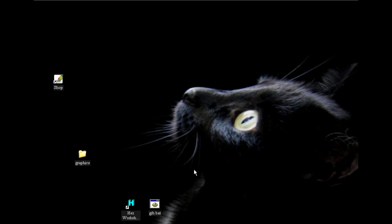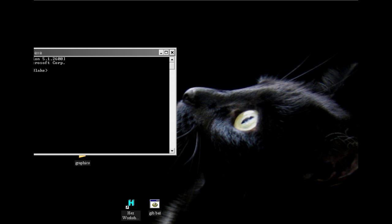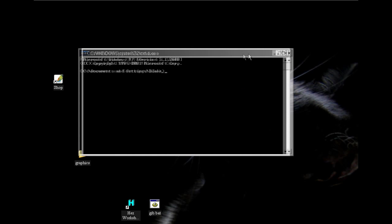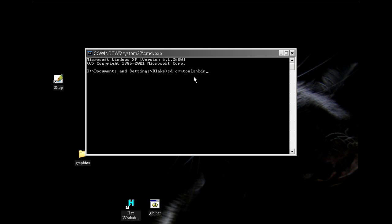Alright. So I've created a batch file to do the next step. But I'll show you how it's done manually. You go to start run type cmd which is command. That brings up a command screen. So you type cd space c colon backslash tools backslash bin hit enter.